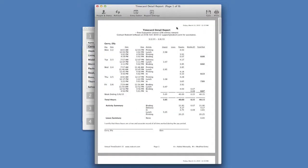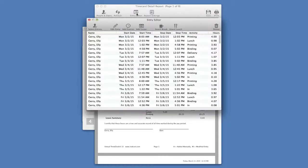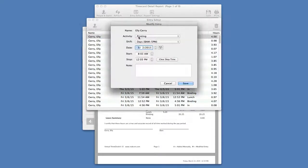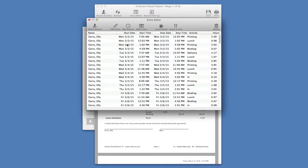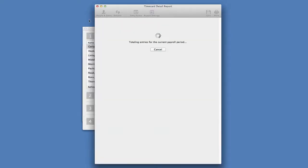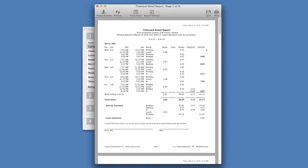From here, I can make edits to the punch times and the time card alerts me that a modification was made.